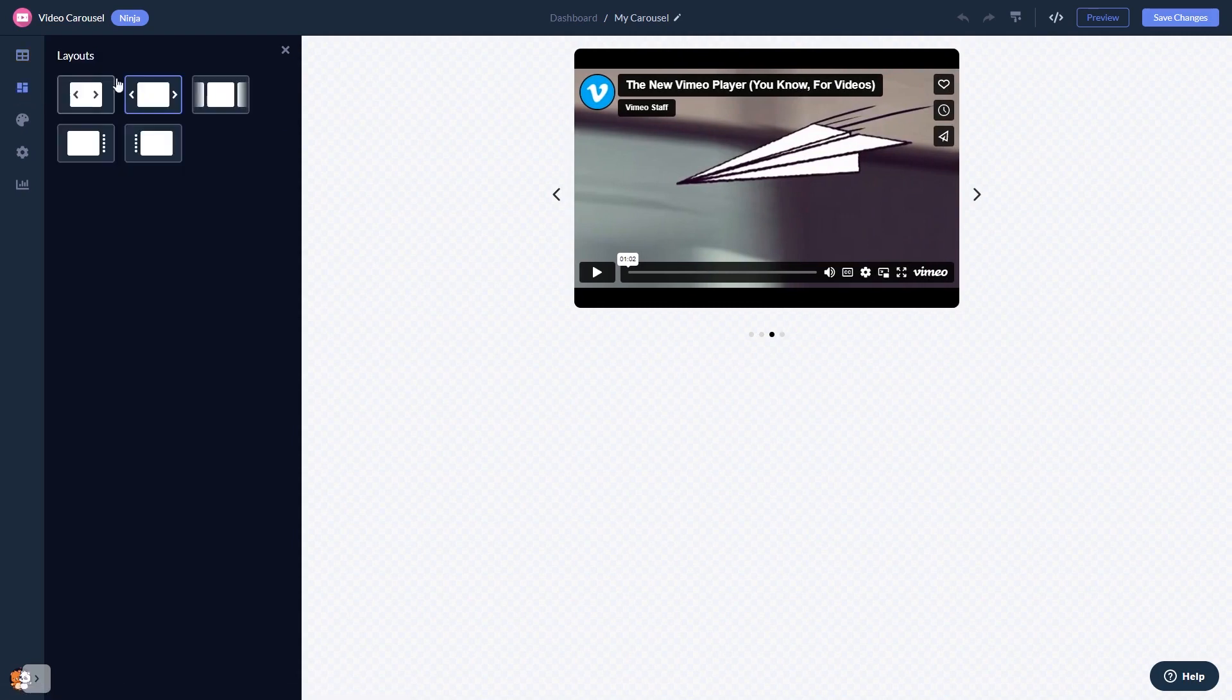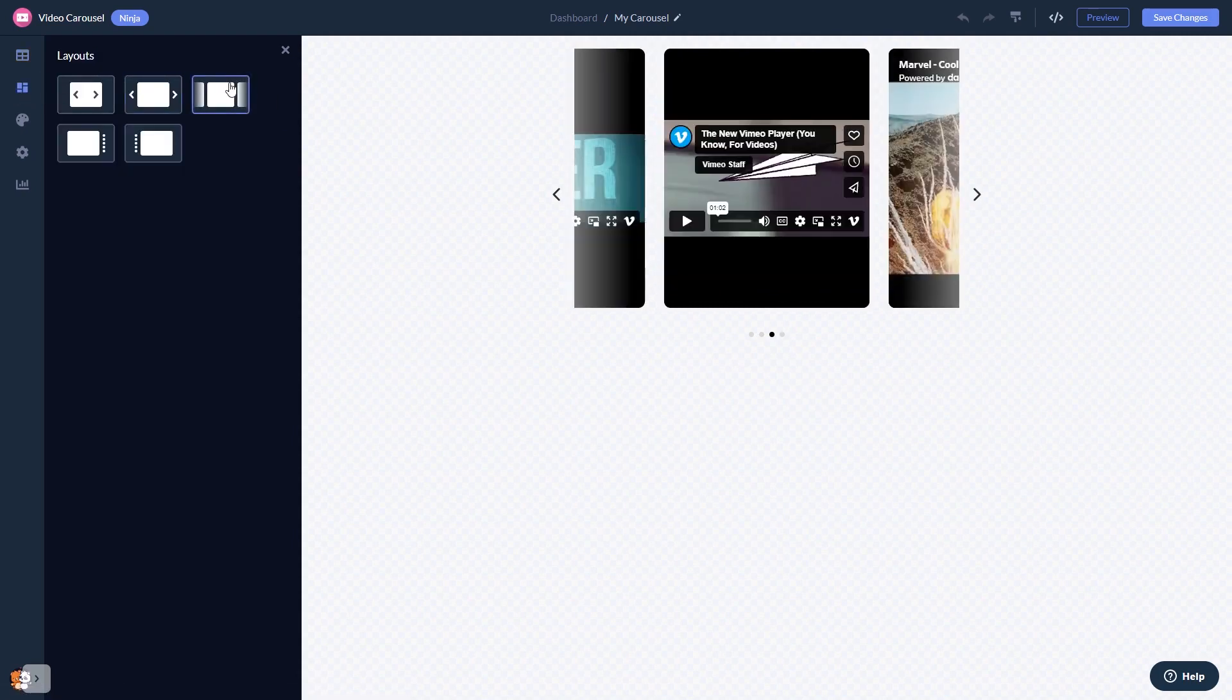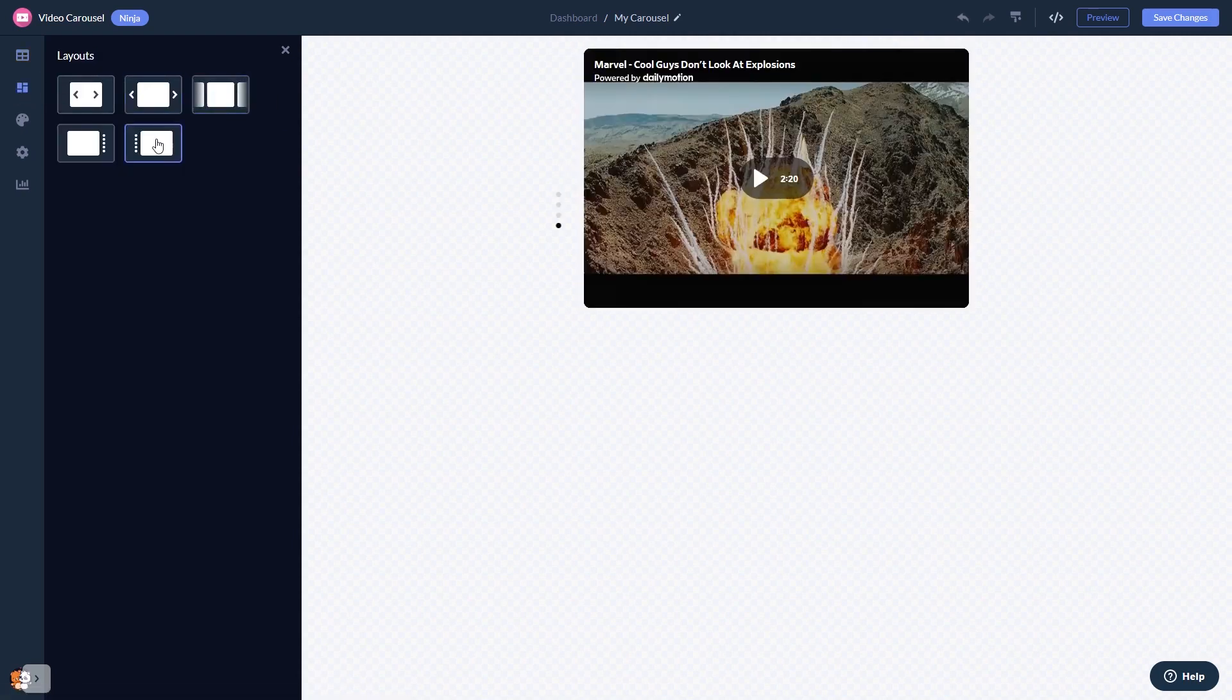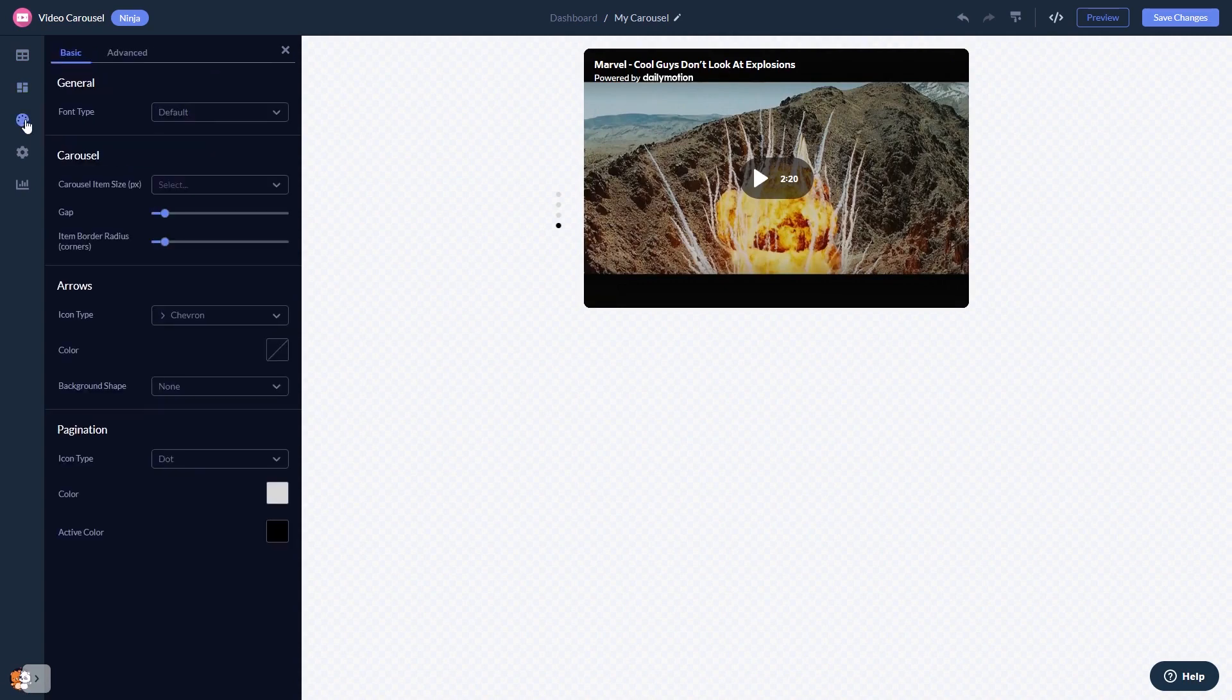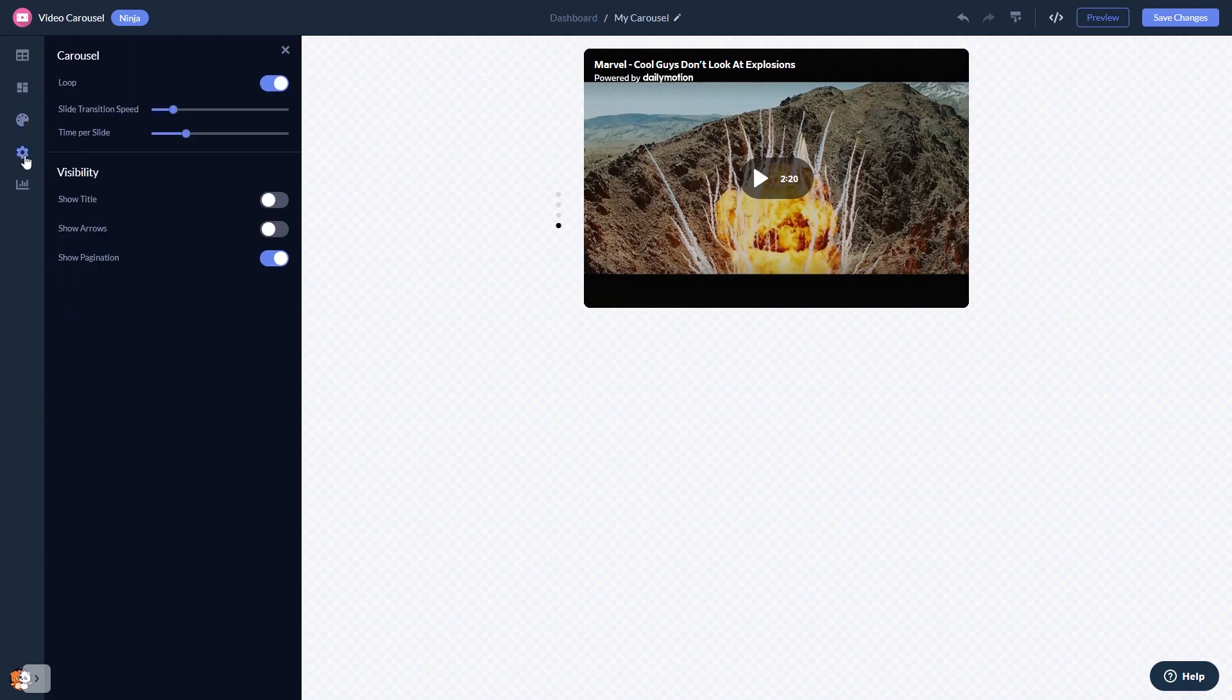You can select a layout and customize the video carousel look and feel, and change the settings.